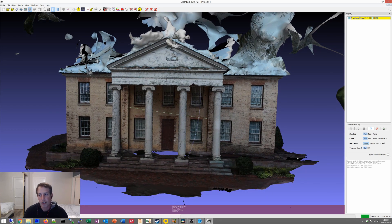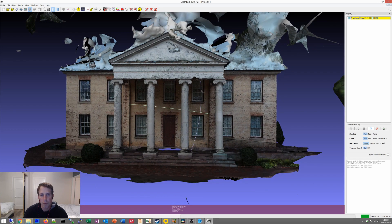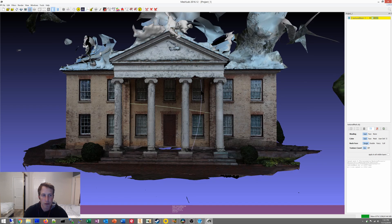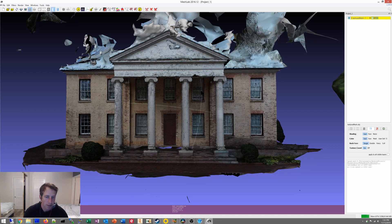And that is how you make a model with Meshroom. Alright, thanks for watching. Don't forget to subscribe and hit that like button.